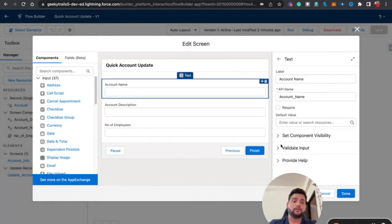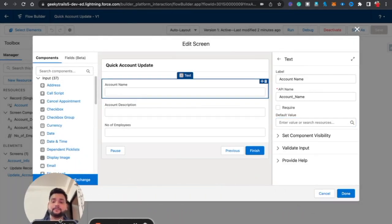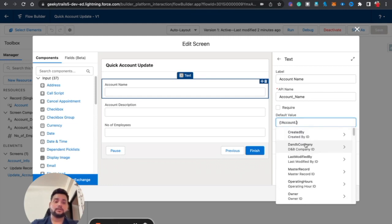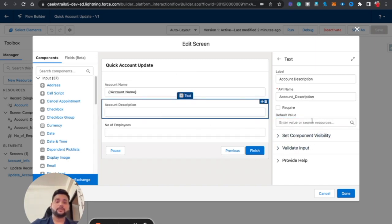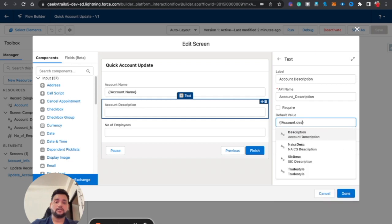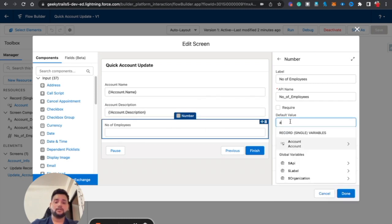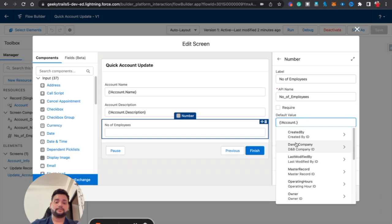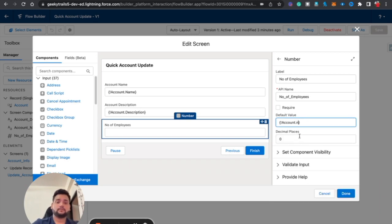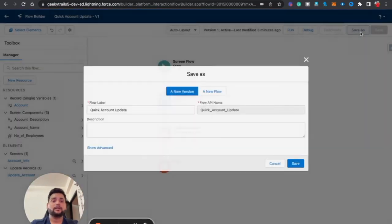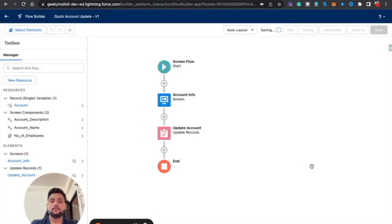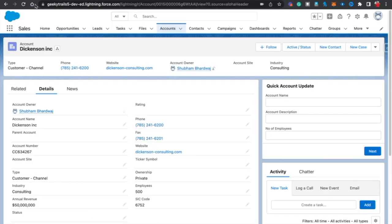In order to provide default values, we go back to the flow, open the screen components, and in the Default Value field we select 'Account.Name' for Account Name, 'Account.Description' for Description, and similarly for Number of Employees. Now these values are auto-populated whenever we open the flow. Let's save it as a new version, hit Save, and activate the flow again.